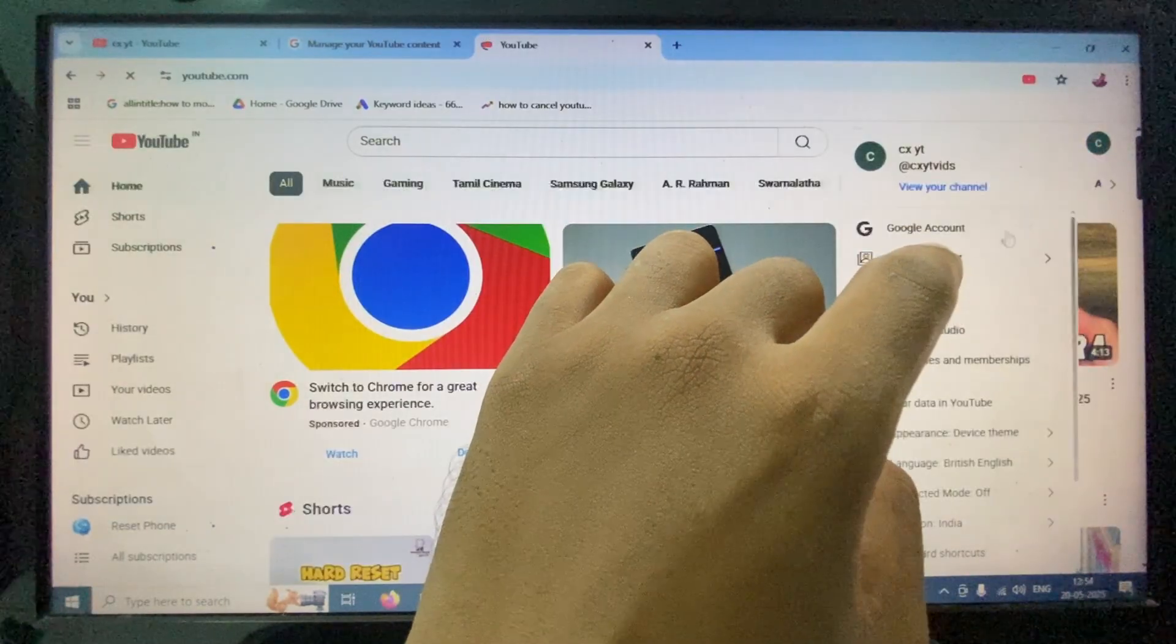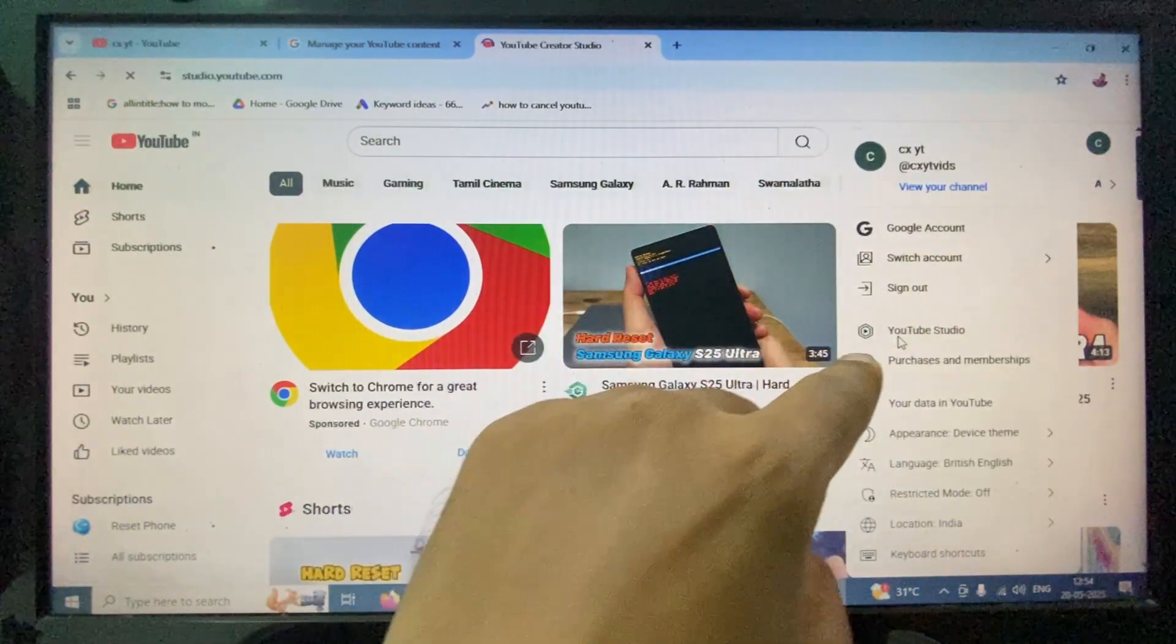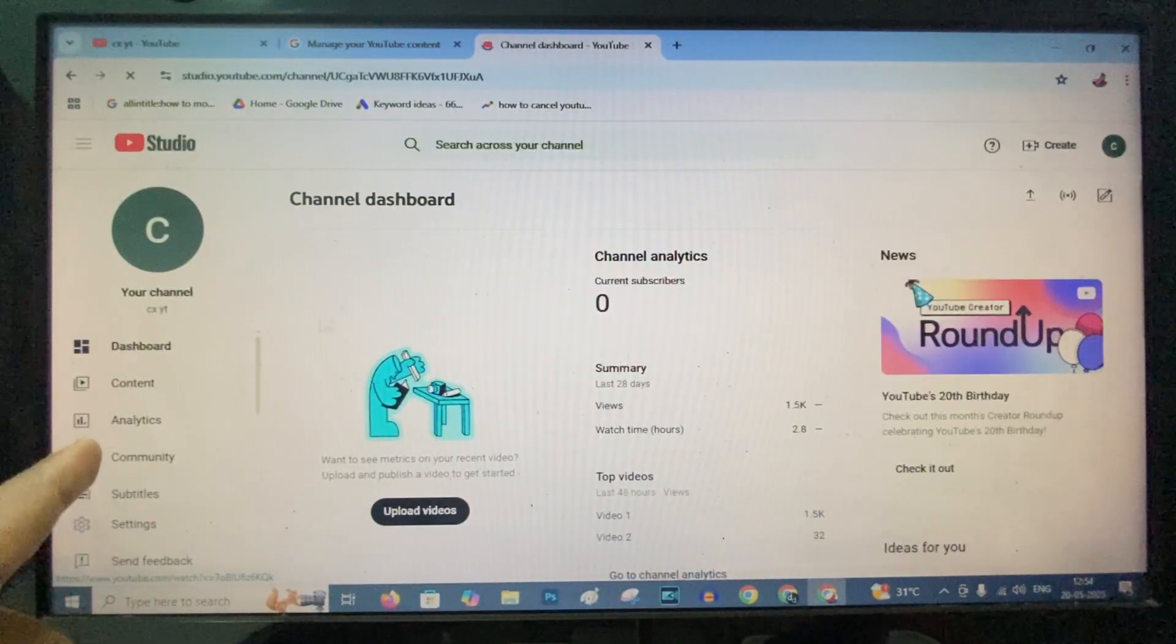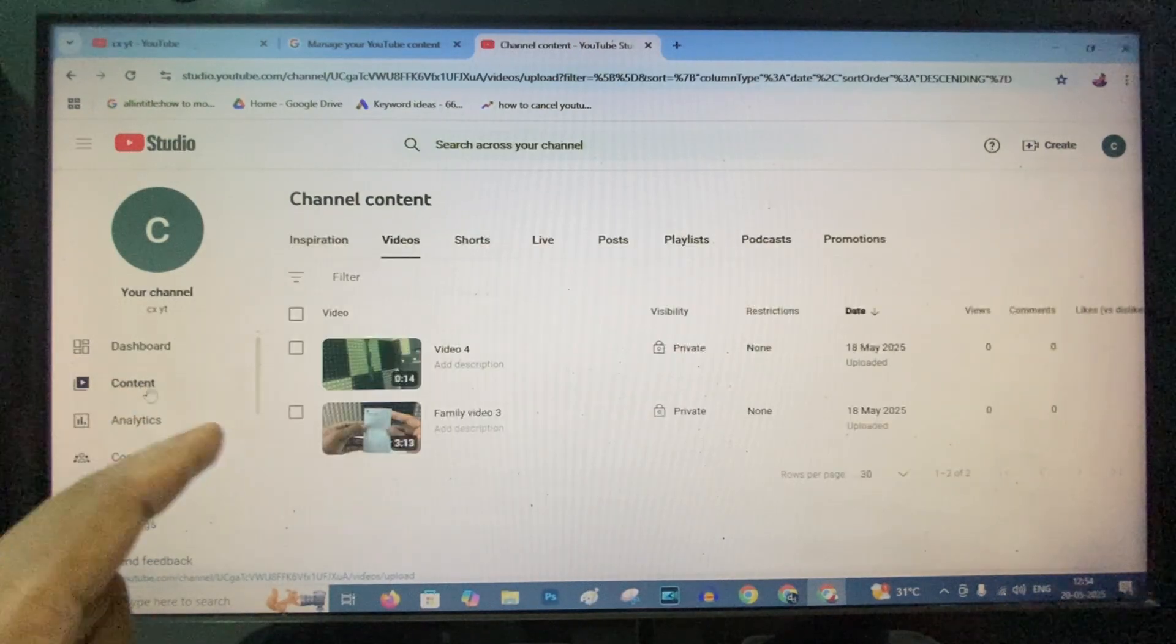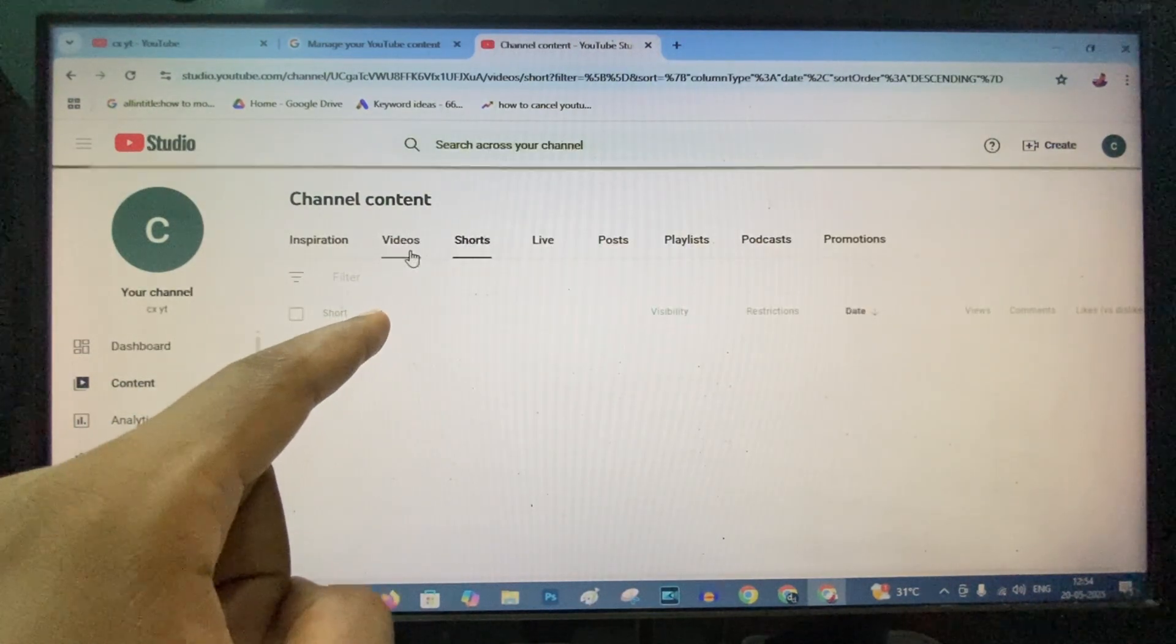Click this and YouTube Studio or YouTube content. Here you can see all your videos.